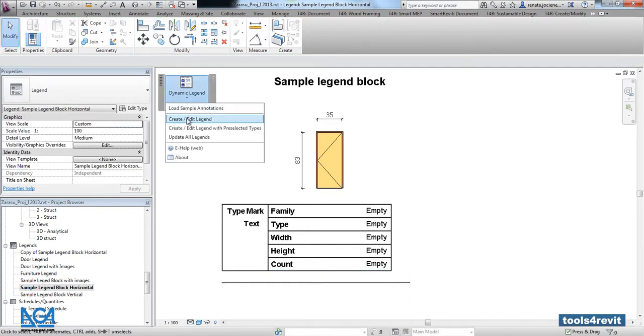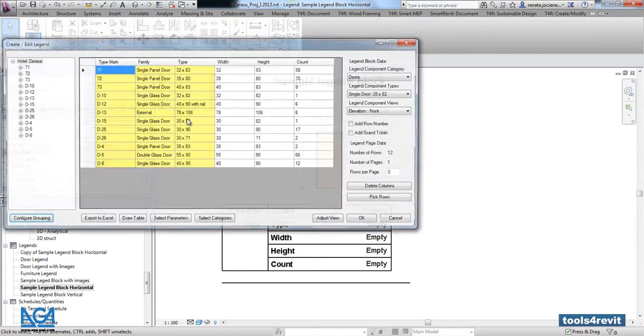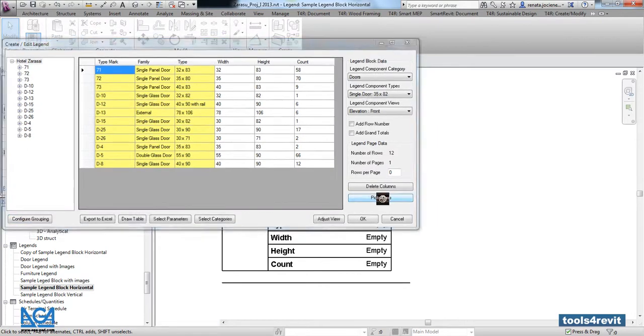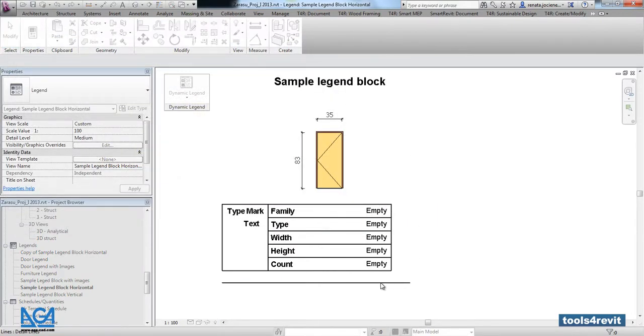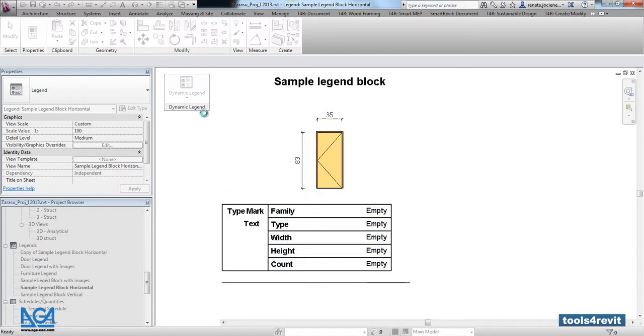Again, let's go back into the created legend. Let's pick rows. We will pick the line that we created before and the elements that will be added to the right side.